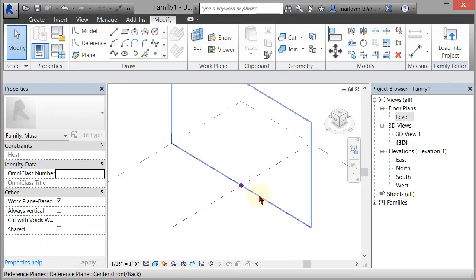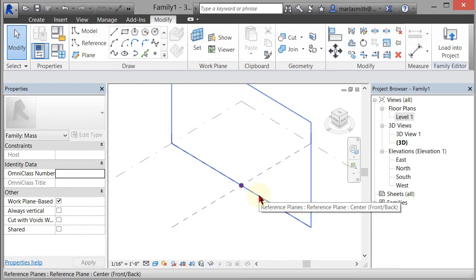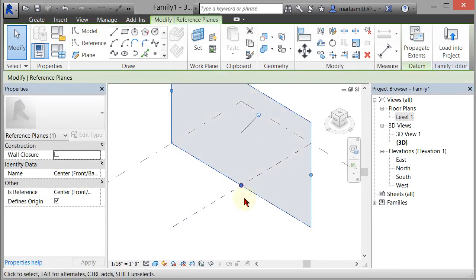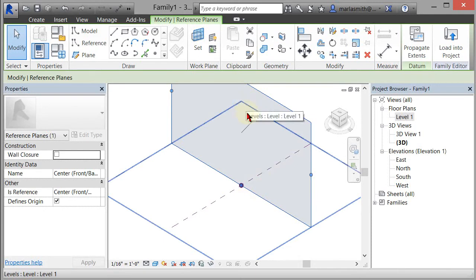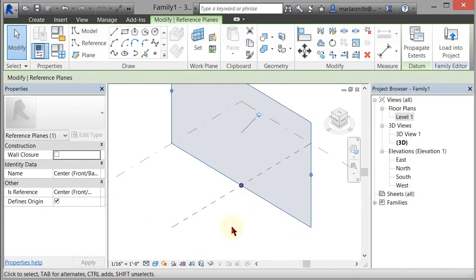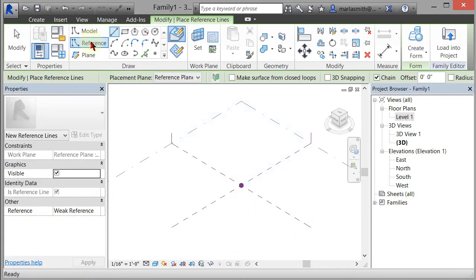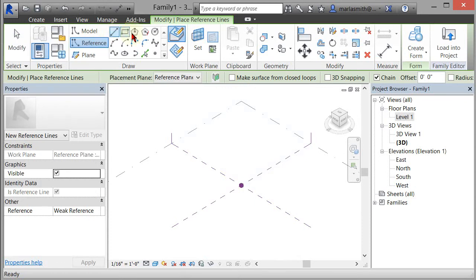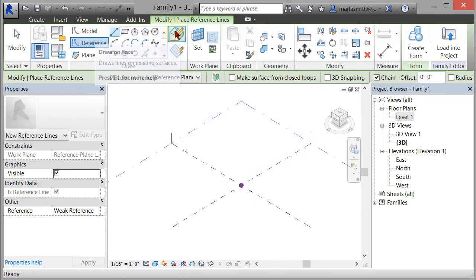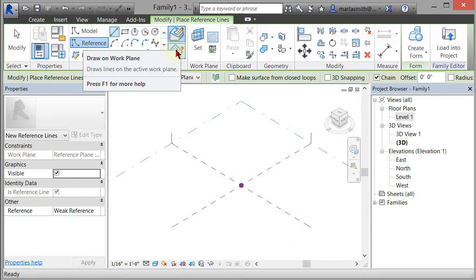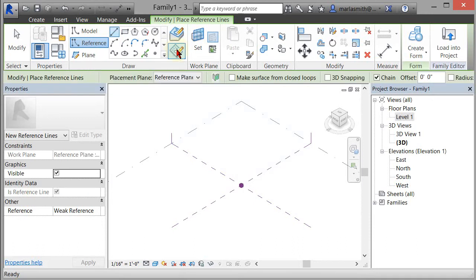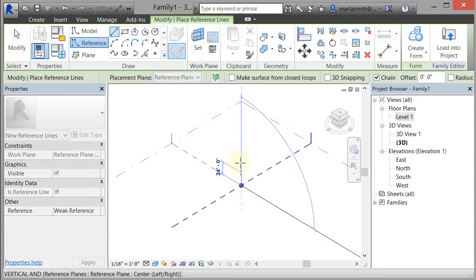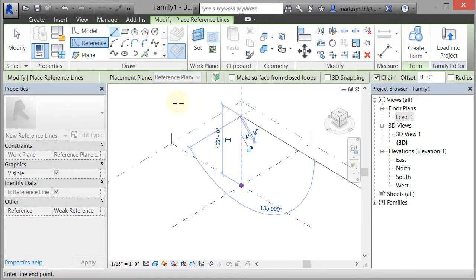I'm going to make a line straight up that's going to represent the column. So I'm going to select the plane that I want to draw on first. I'm going to pick this center plane so it's going to draw on that center plane. I'm going to go to my reference and line. I want it to draw on plane not on face, so I'm going to pick reference plane. I'm going to come and pick that point and I'm just going to draw straight up and left click.